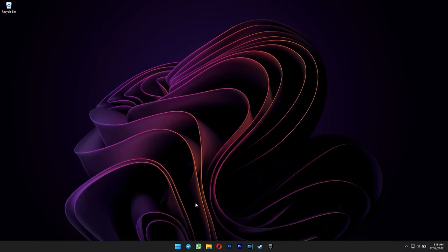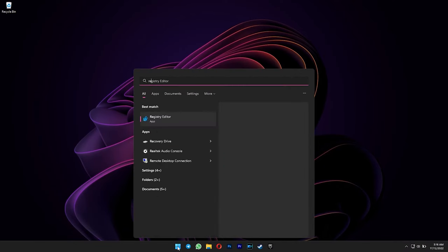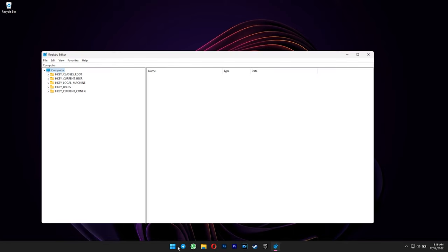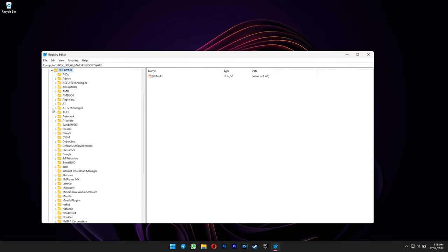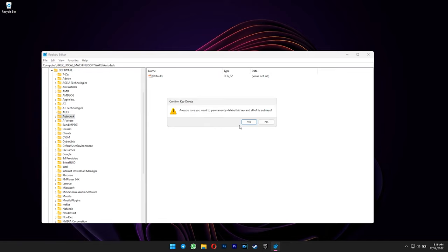And then go to start menu and type in regedit. Go to HKEY local machine. Software. Right click and delete the Autodesk key here.